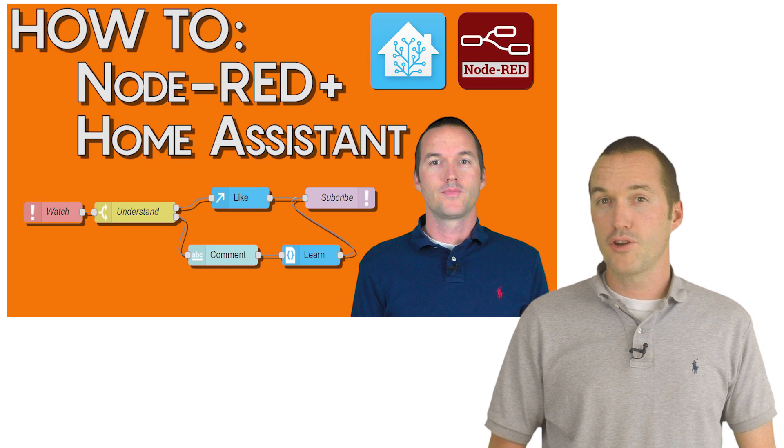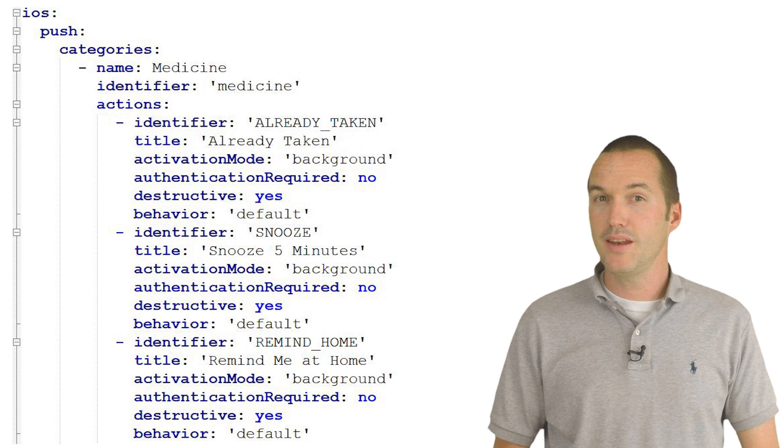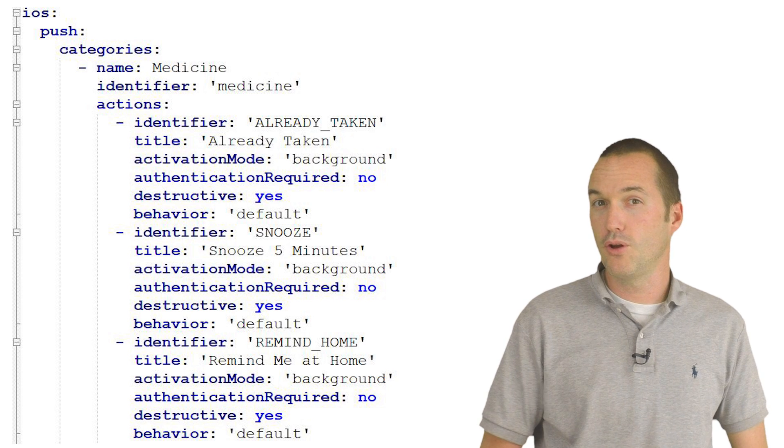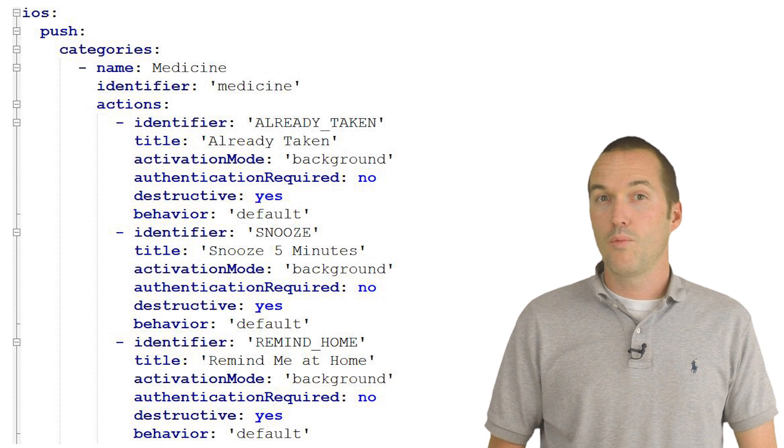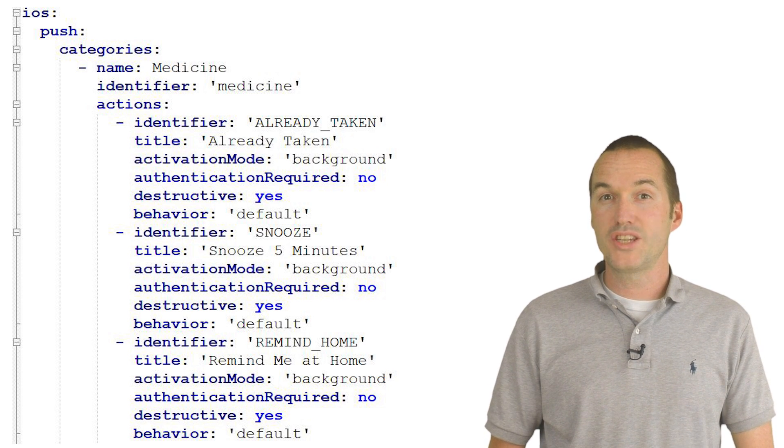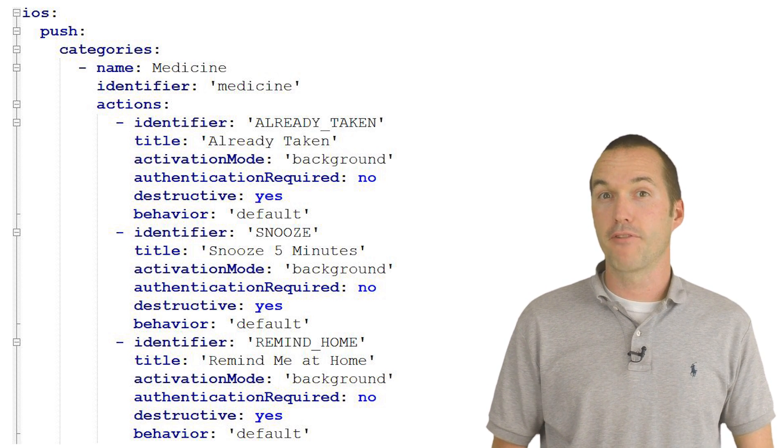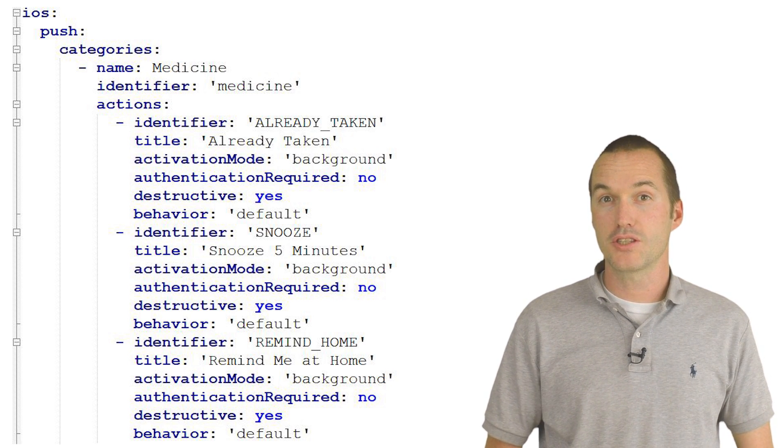but the short version is that your iOS component defines different classes for notifications which control which button press options you'll have for those notifications.